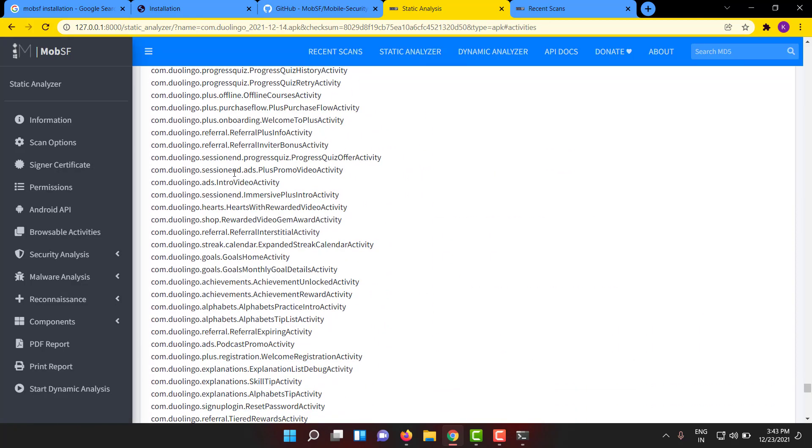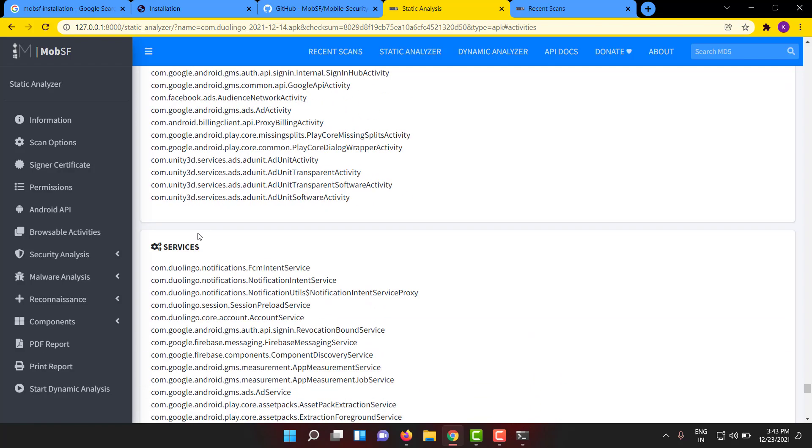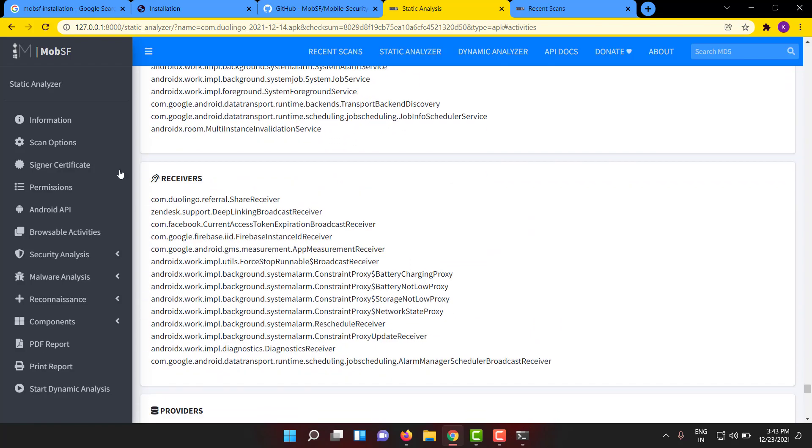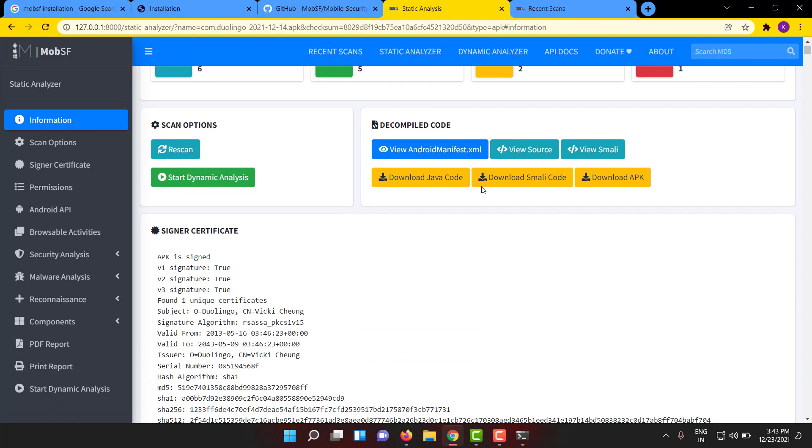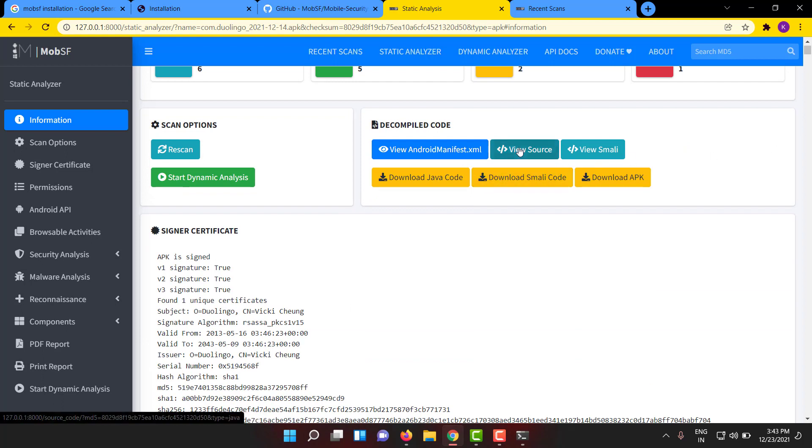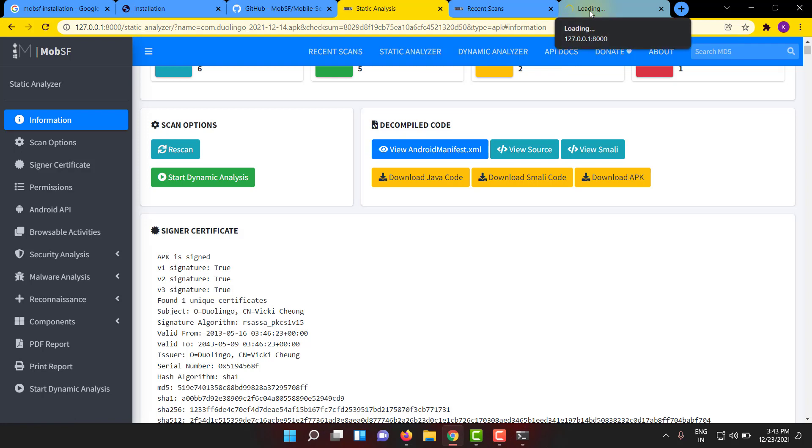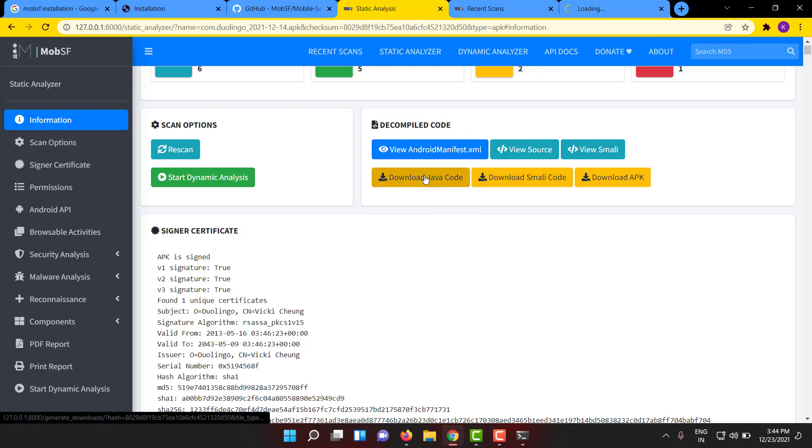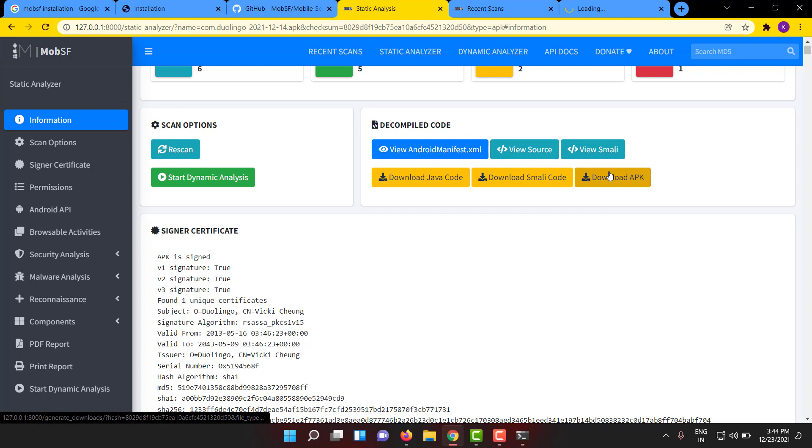And receivers, providers, everything. If you want to see more about them, it will show the activities which are available and it will also show services which are available. Let us go one by one. Coming to here, it will give you a separate section to view the source code of the entire APK. If you want you can download the Java code, Smali code, or download the APK also. If you go here you can see the Java source code.